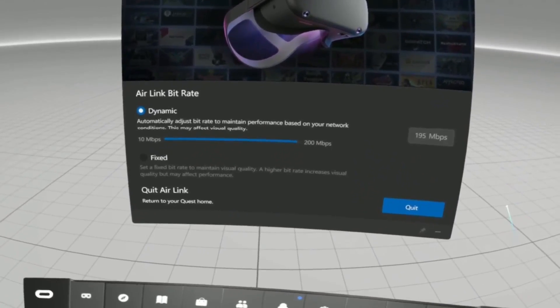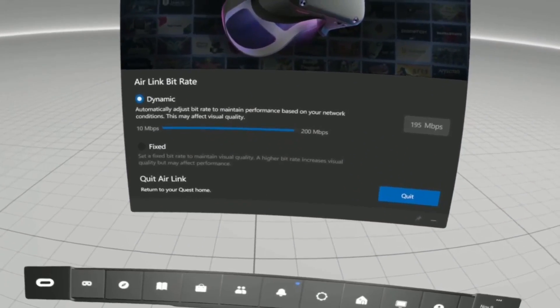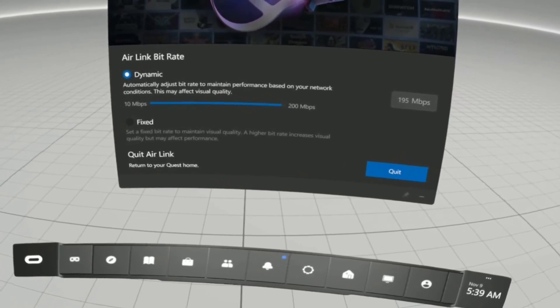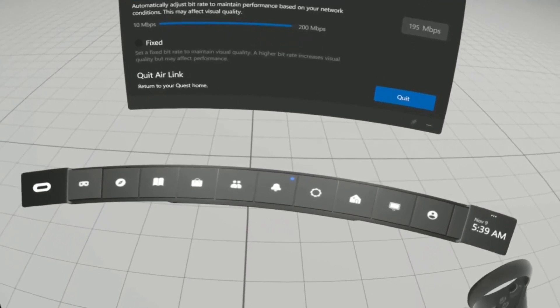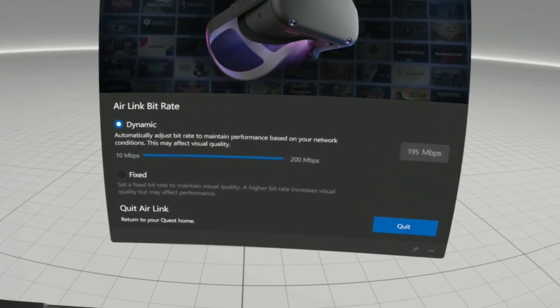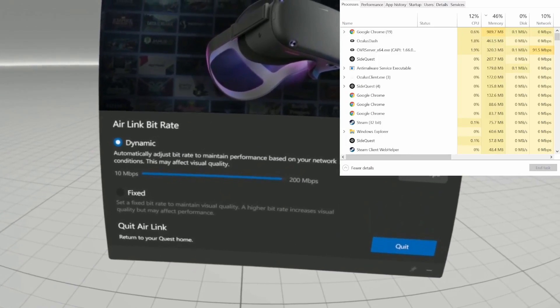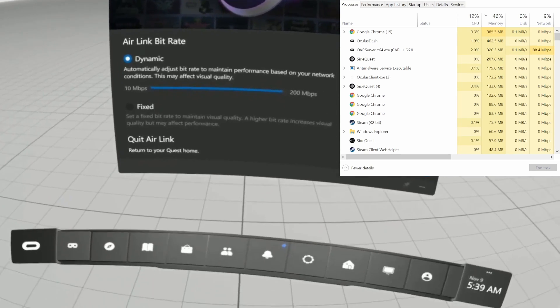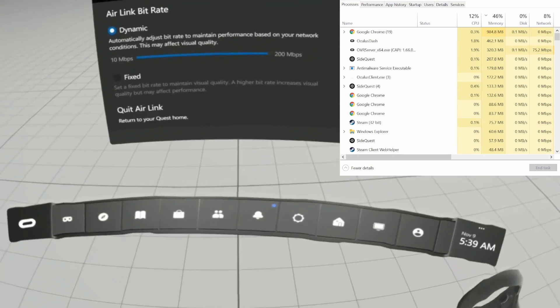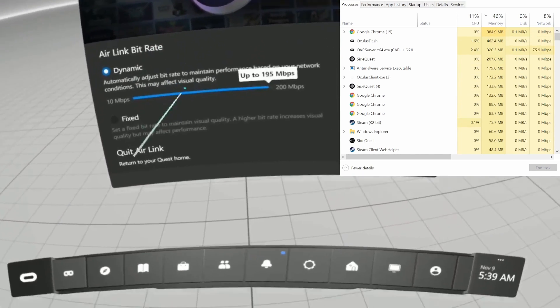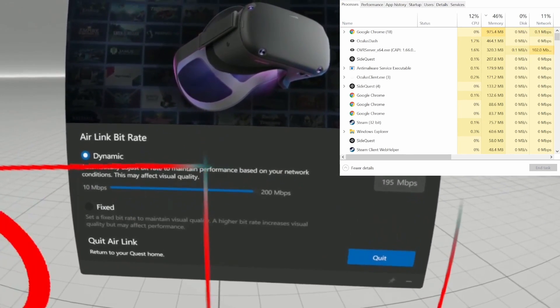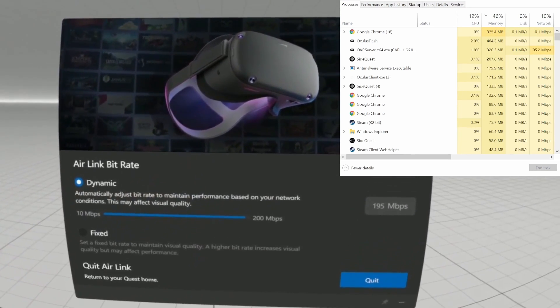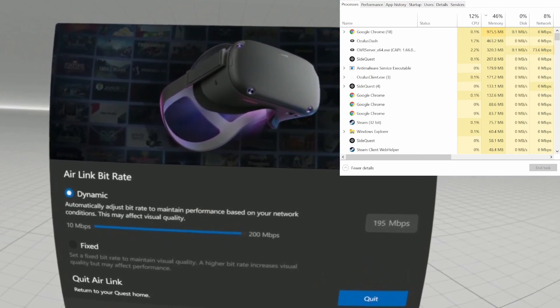In order to do this, you're going to have to launch your Windows Task Manager. Let's see if I can get it up here. Okay, there it is. You can see from the network usage that it seems to be using about 80 megabits per second at the moment.